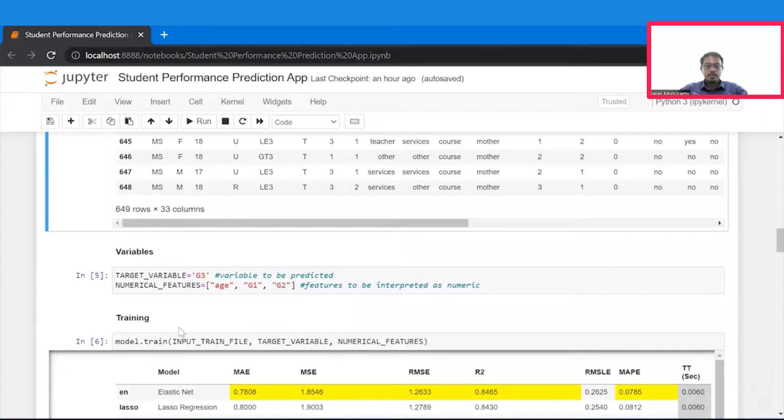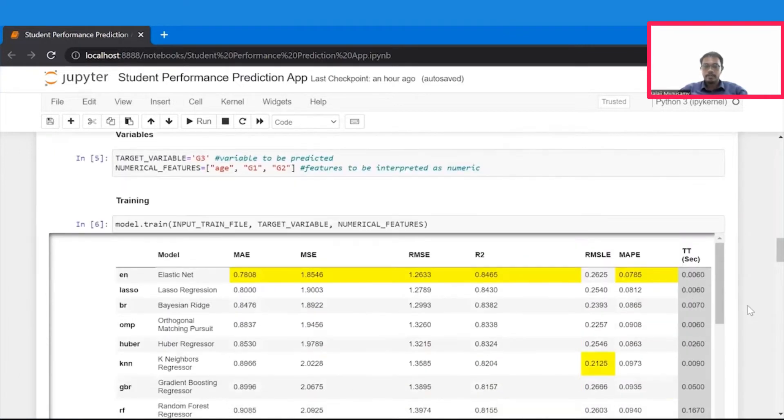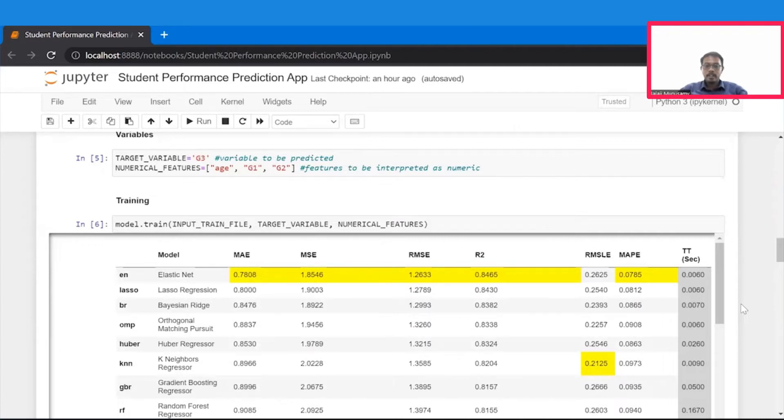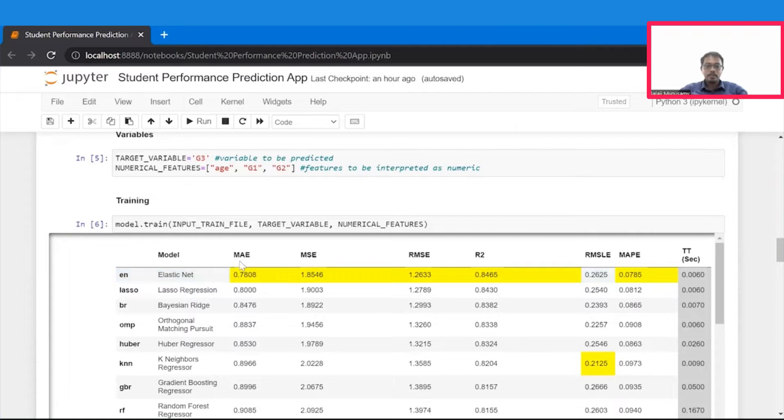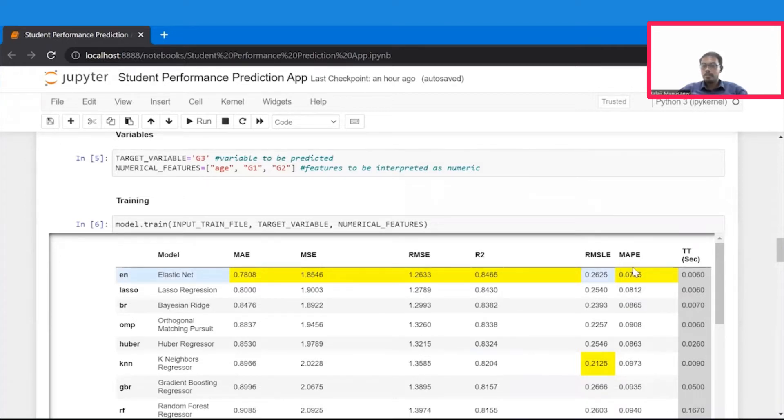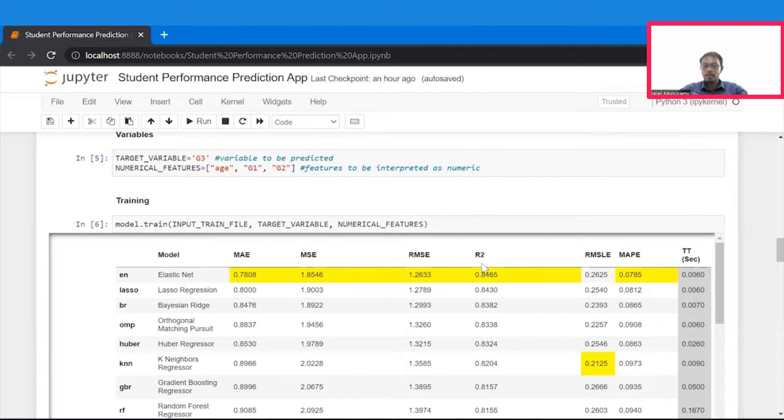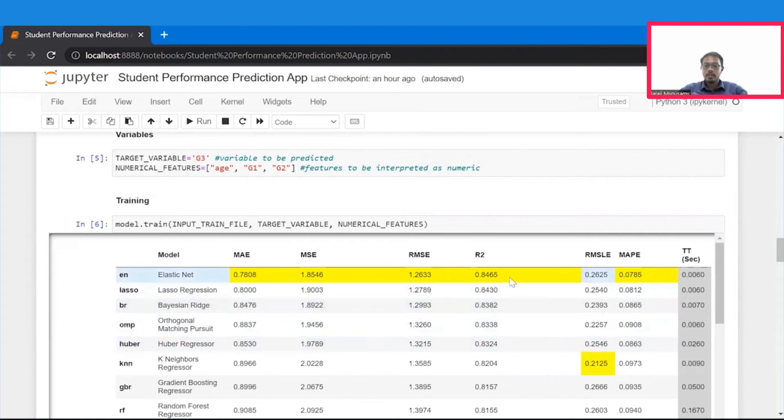Then we call the method train of the model by passing all these informations like the training file, target variable, and what are the numerical features. And this will train the data set on a broad spectrum of models, and they are evaluated on evaluation metrics, such as mean-absolute error, mean-squared error, root-mean-squared error, root-mean-squared logarithmic error, mean-absolute percentage error, and importantly, R-squared, which stands for coefficient of determination that tells us what proportion of variability of dependent variable is explained by independent variables. And therefore, we sort all the models based on the R-squared to identify what's the best performing model.